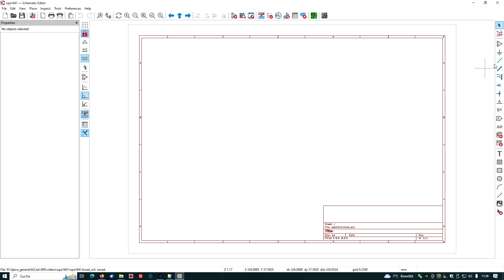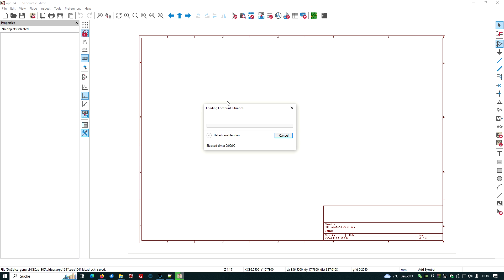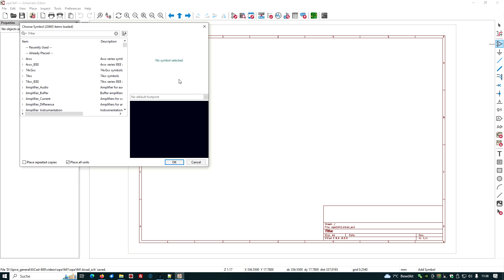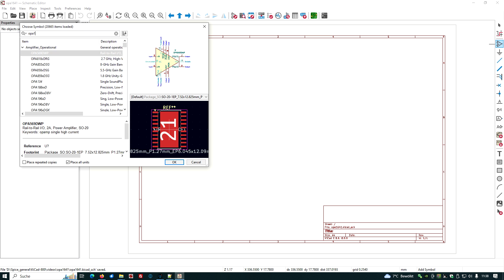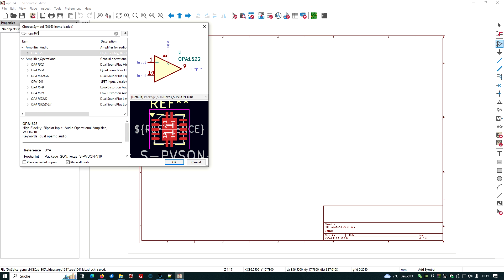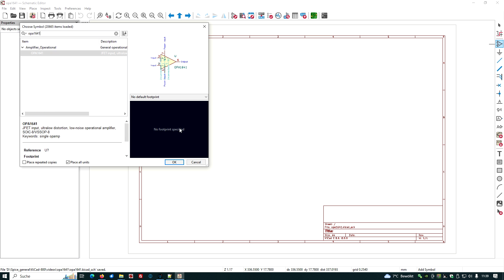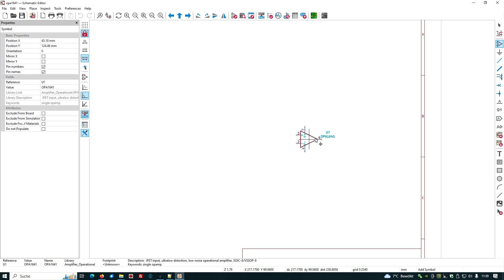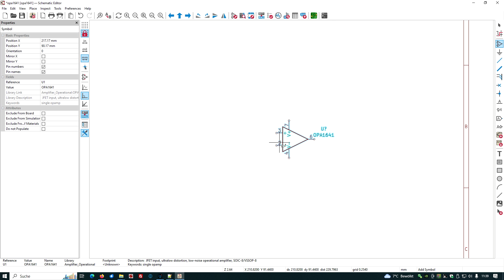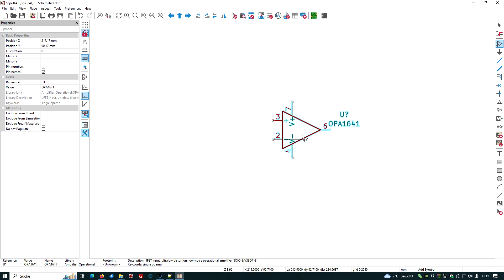I want to get the amplifier, let's check if it is there. We load the libraries and then we type into the filter OPA1641. We are happy that we find this symbol. Put it down here, enlarge it a little bit with scrolling on the mouse.